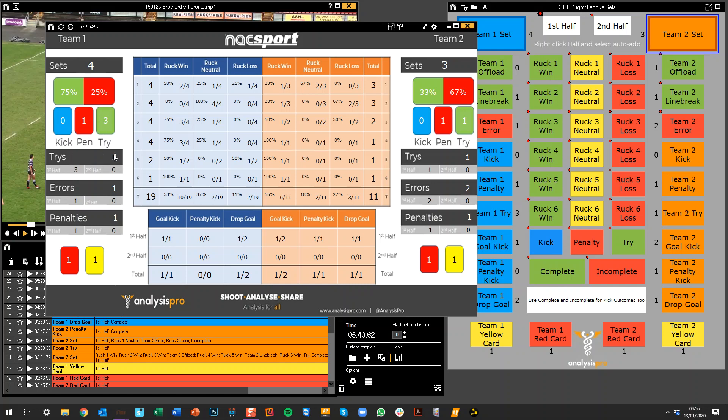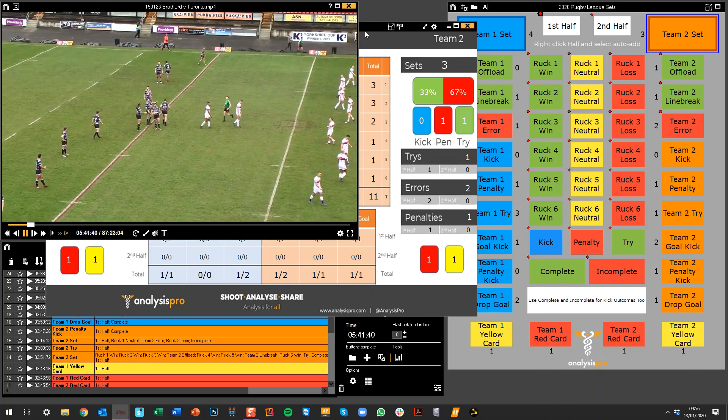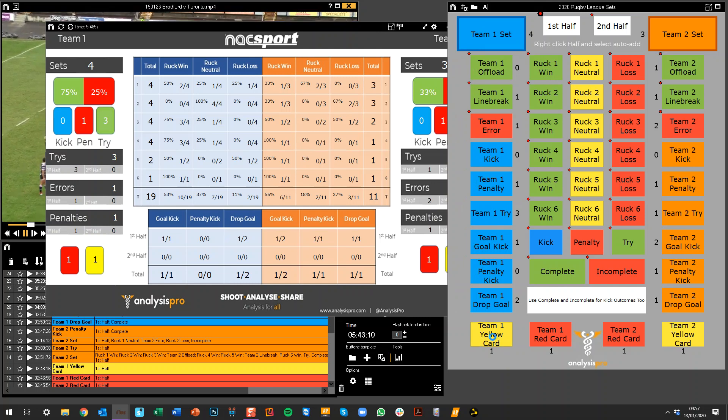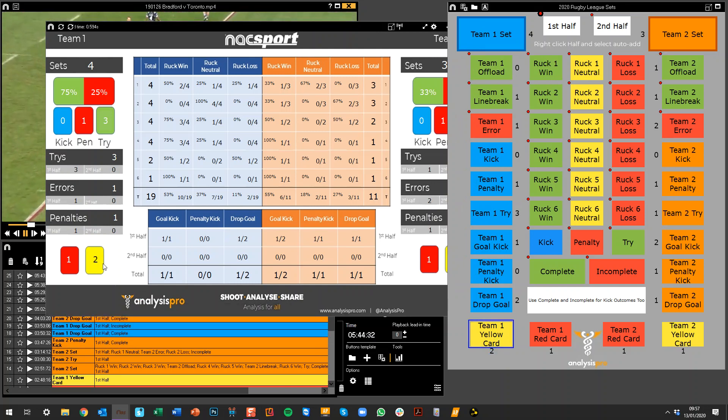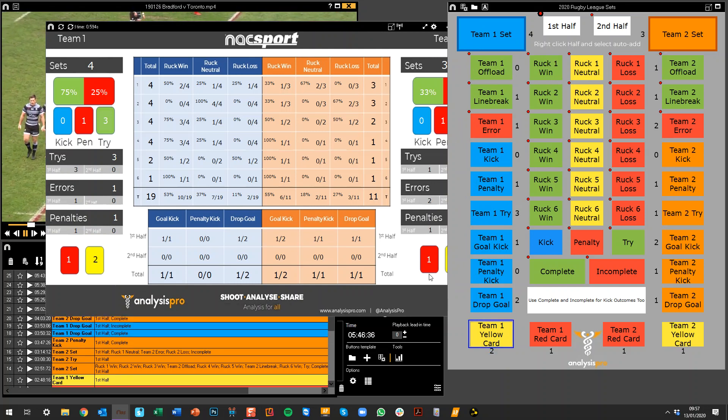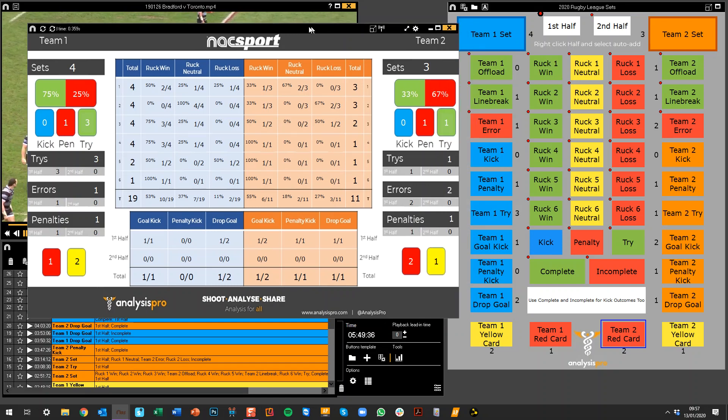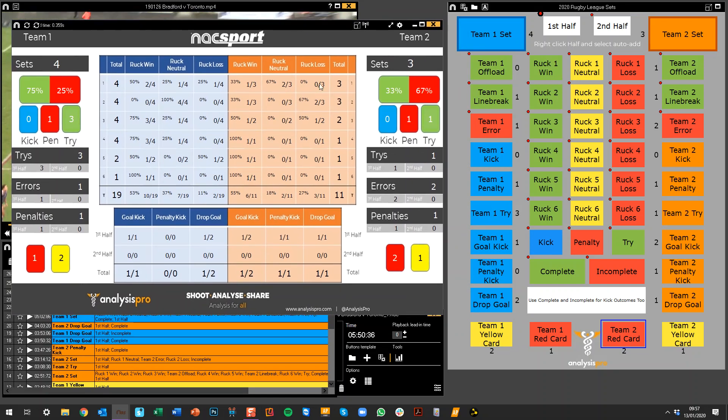Then we're looking at the total amount of tries and then by first half and second half. The same with errors and penalties, and this is reflected for the opposition as well. Down the bottom here we've got cards for each. So let's say if the video is playing and there's a yellow card for team one, this updates here as well. Or let's say a red card for team two, we've got that updating over here.